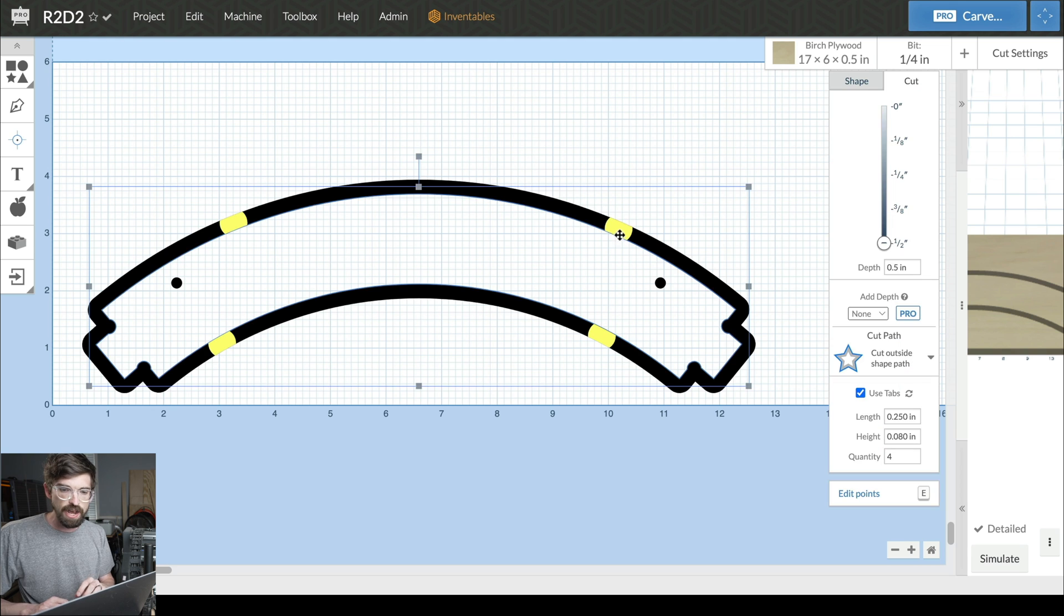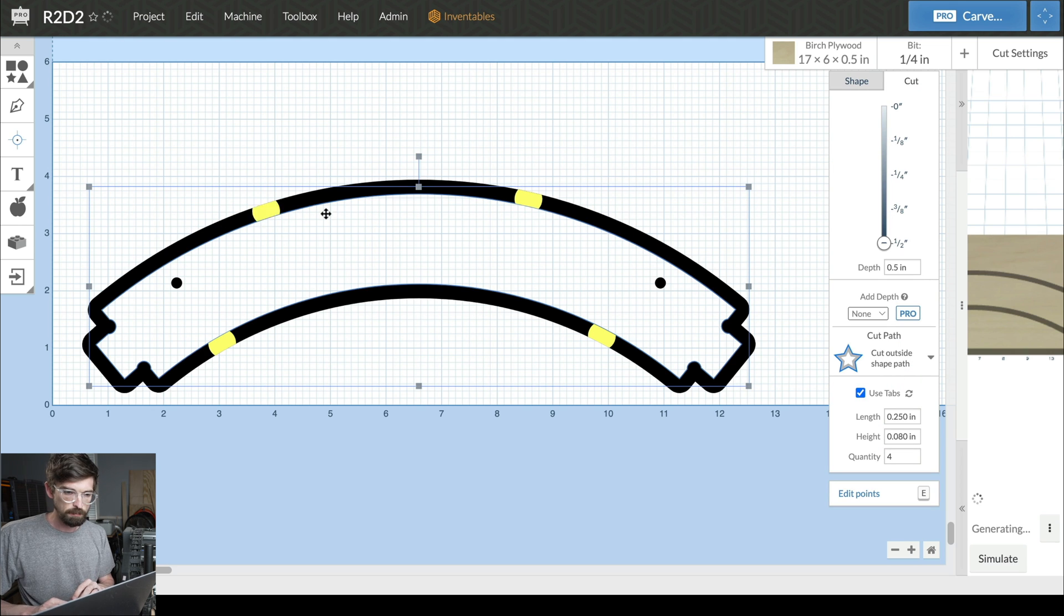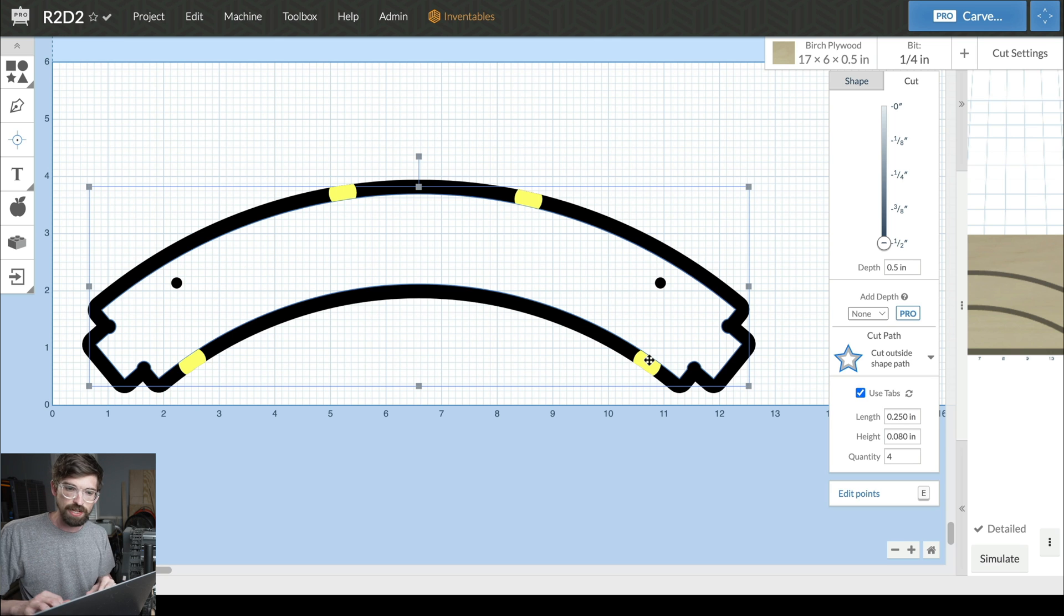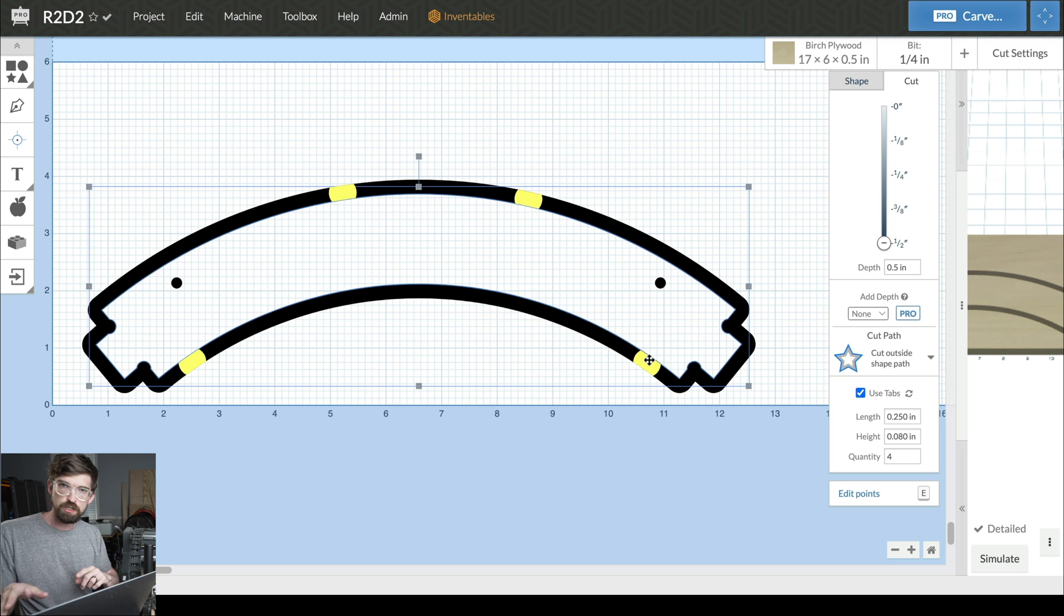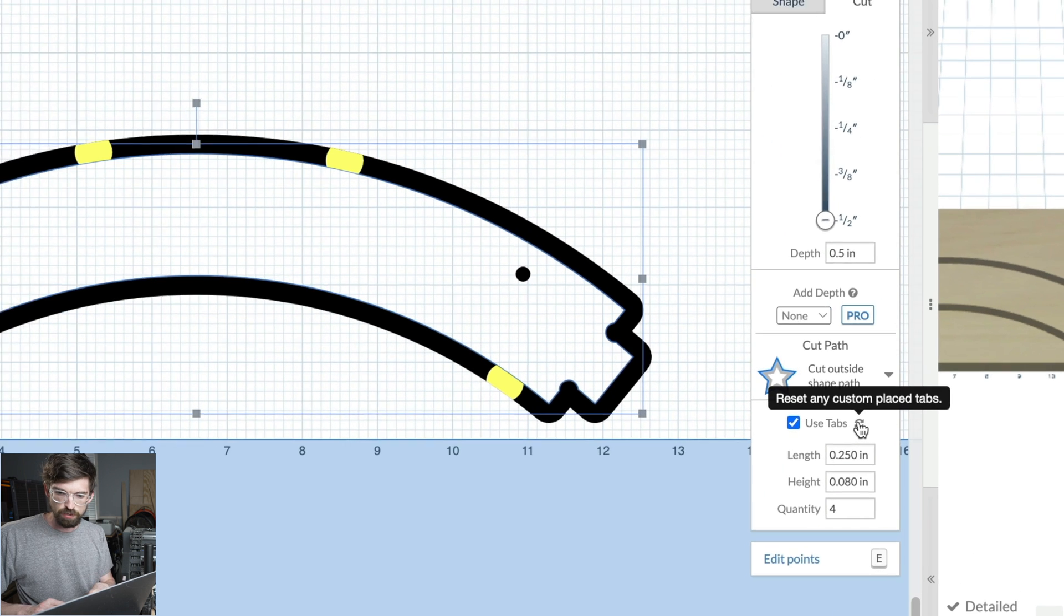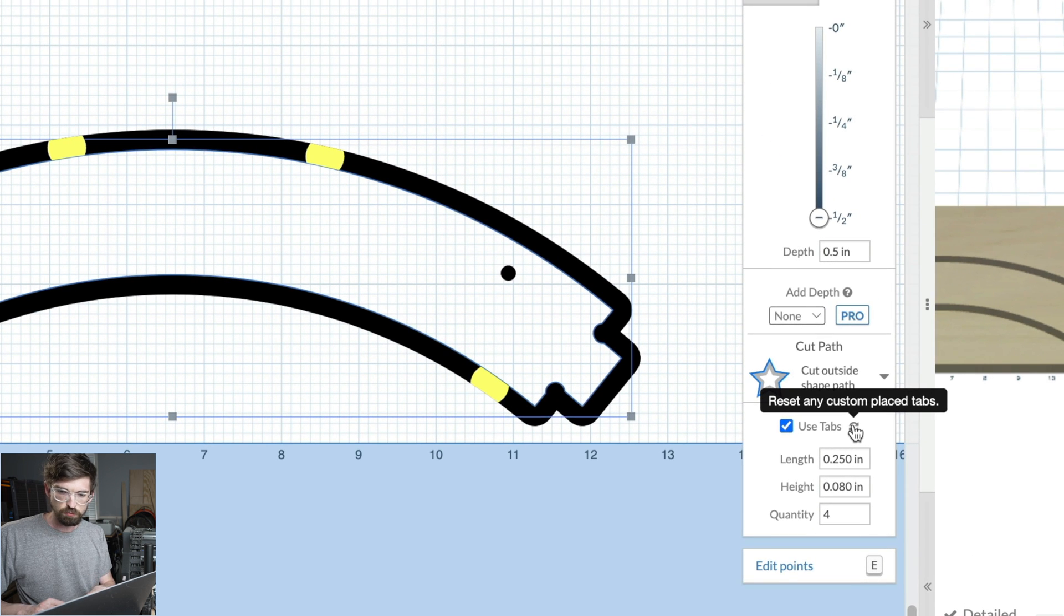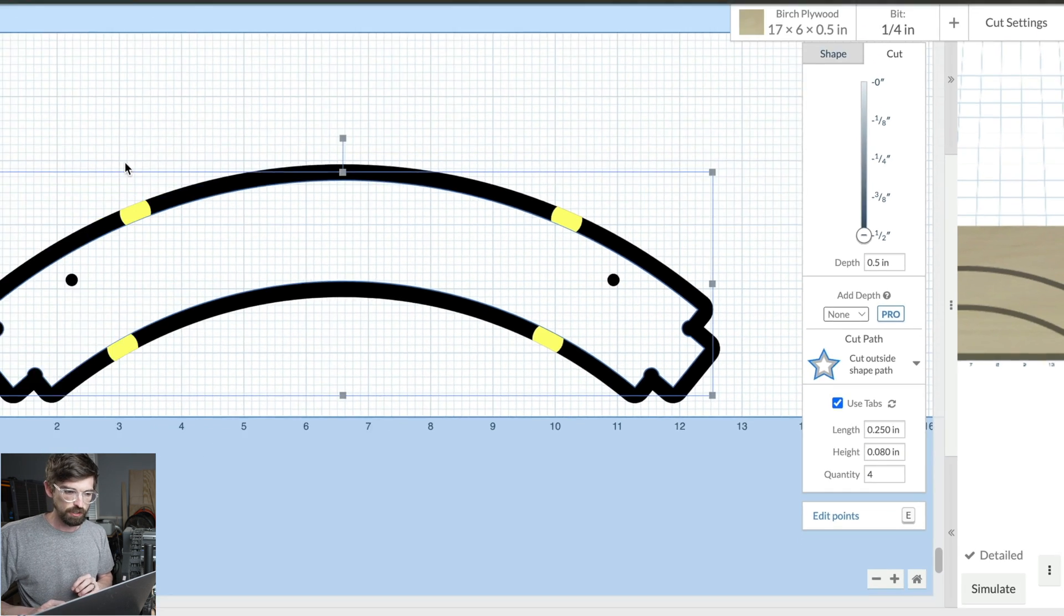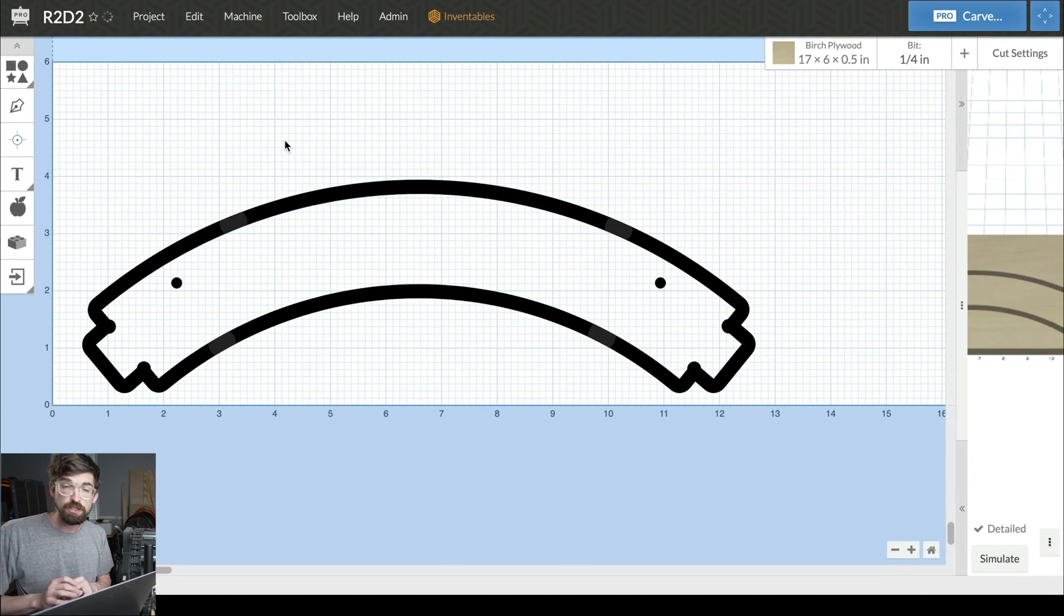Let's say I adjusted some of these but don't really like what I did and want to go back to the beginning. Instead of bringing in your part again to refresh the tabs, there's a little refresh button right here—'reset any custom placed tabs.' Hit it, and it goes all the way back to the defaults.